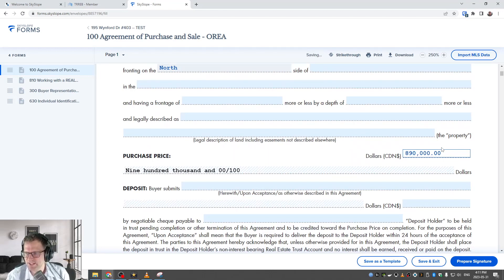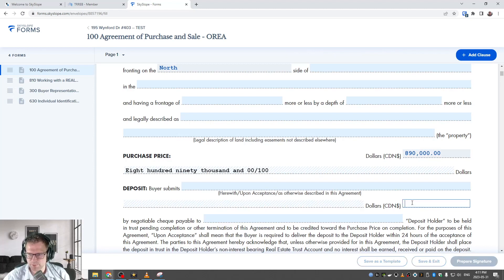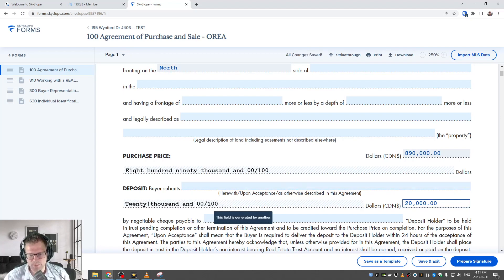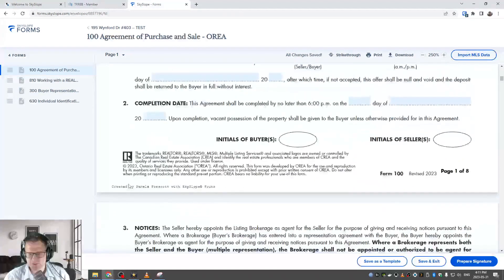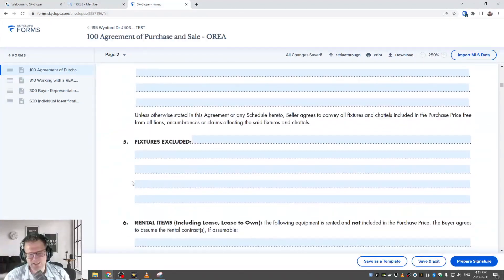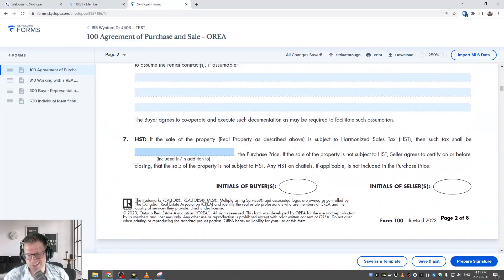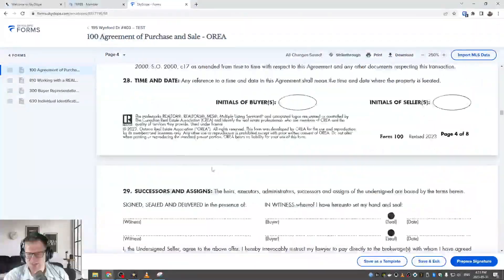If you want to make an adjustment — say drop the offer price to $890,000 — it changes accordingly. You can put a deposit in — let's say $20,000 — and it will pre-populate with the text version of that amount as well. Everything else is pretty self-explanatory: once you click on a field, you just type in what you need. But when it comes to the clause section, it's a little bit different.